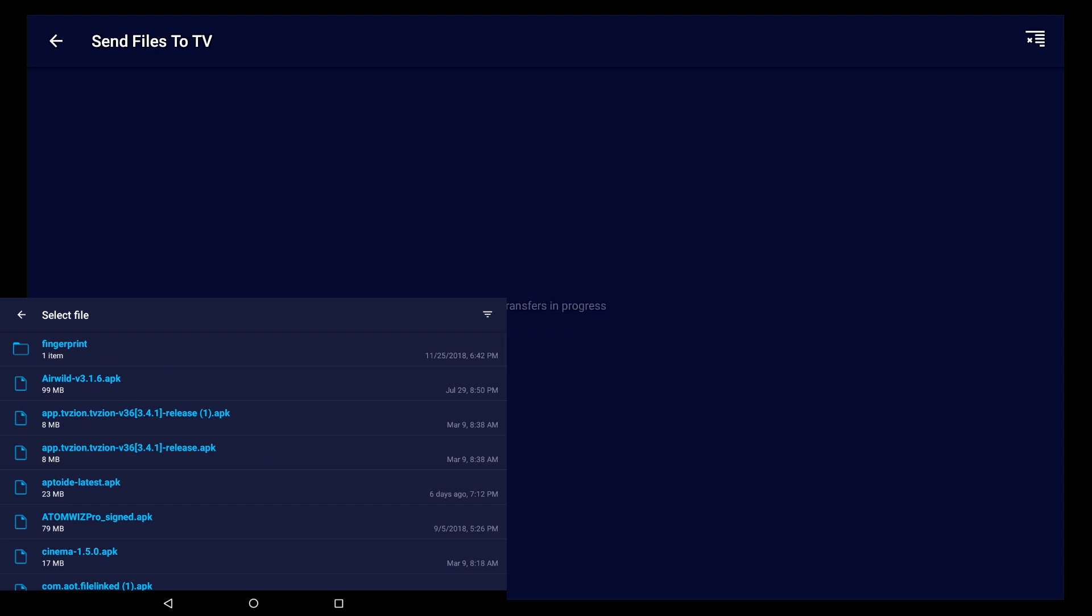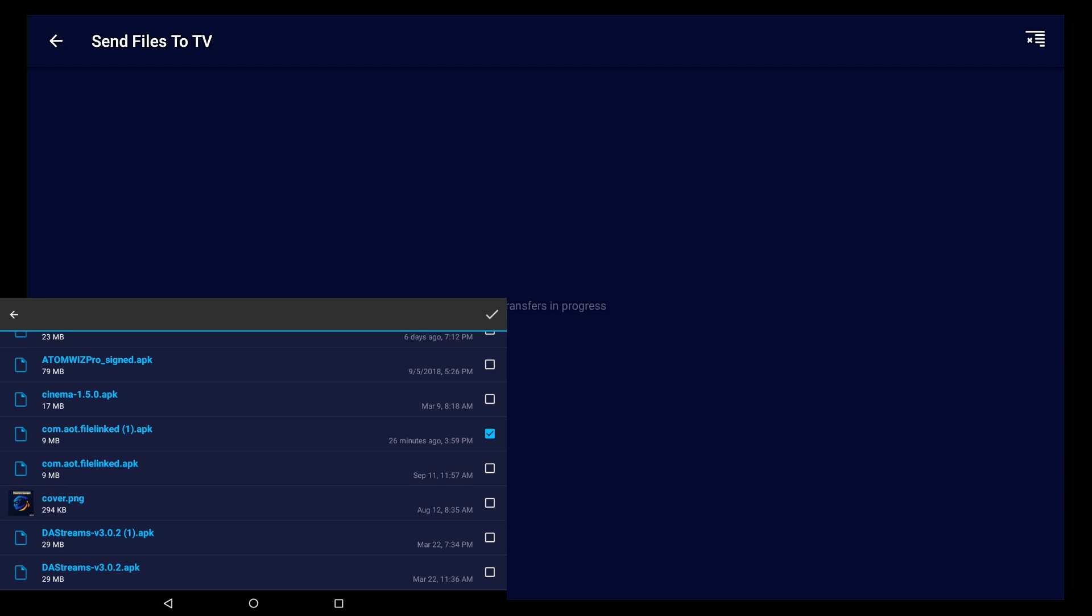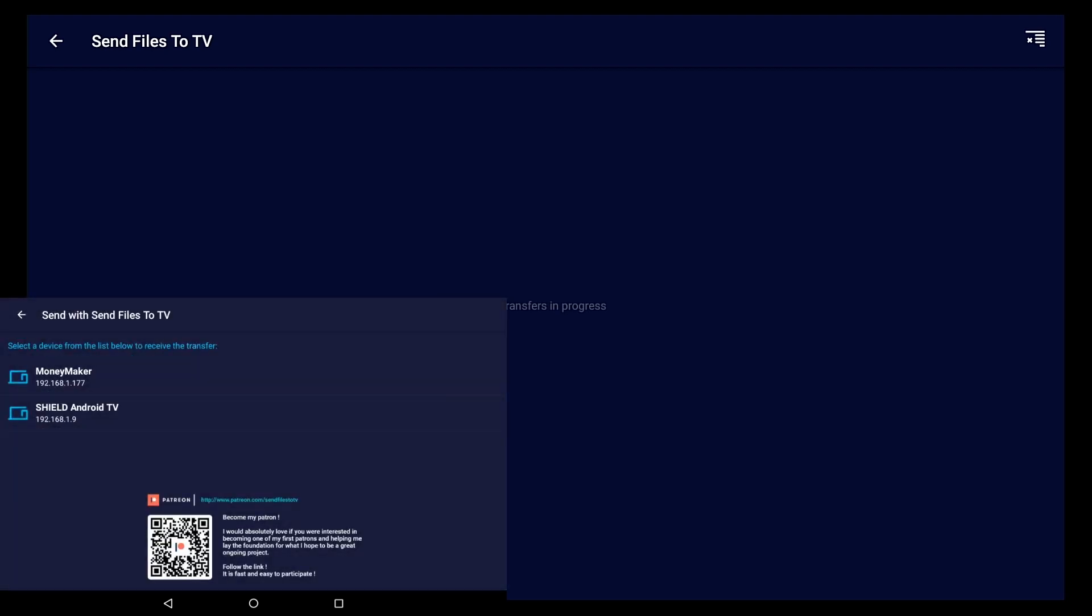What I'm gonna do is send file link. Let's say long press to send multiple, I didn't try that before. What I do is send file link and I'll send this old Cinema app just to see how it works. We'll hit the plus and then now it should ask you what device you want to transfer it to. I'm gonna send it to my Shield.